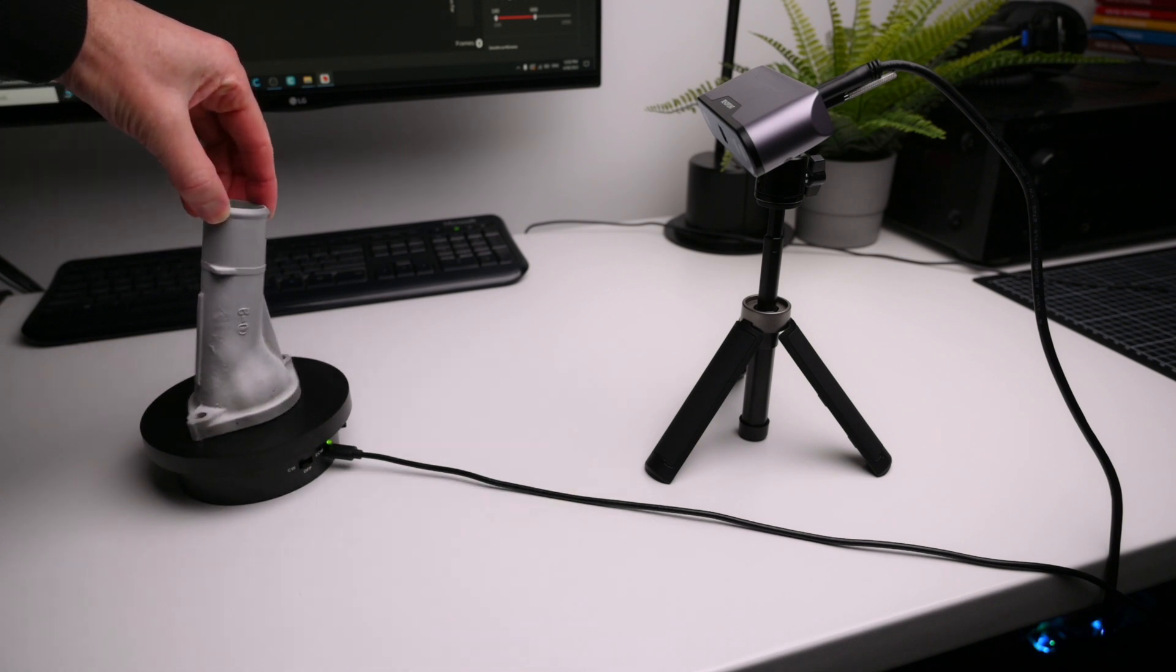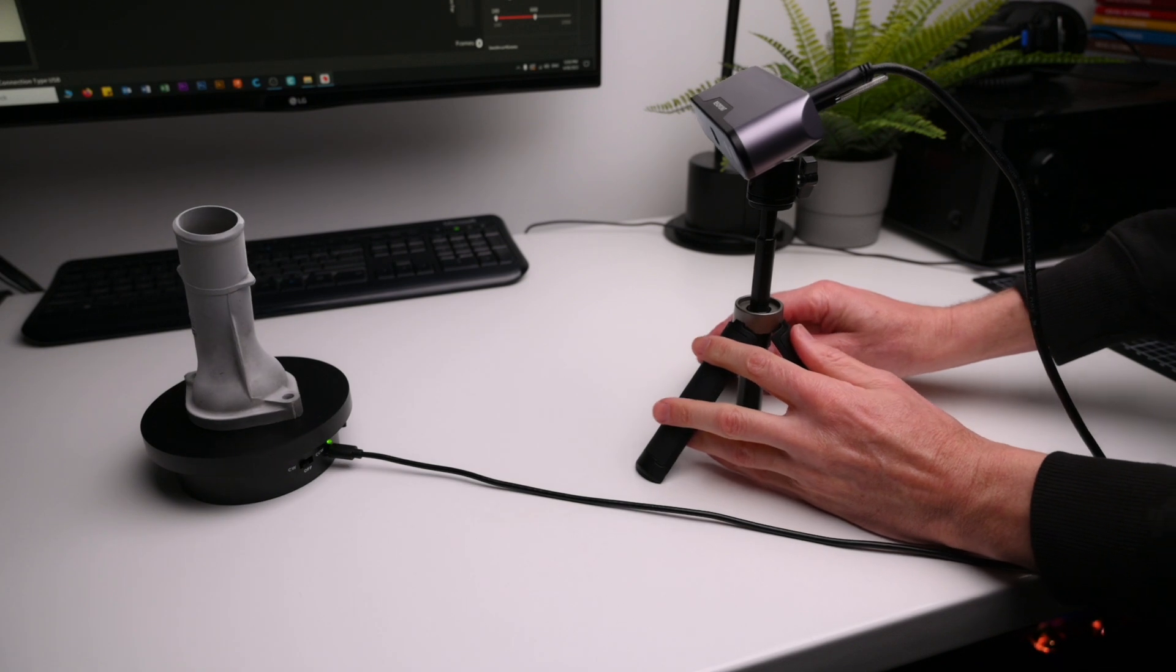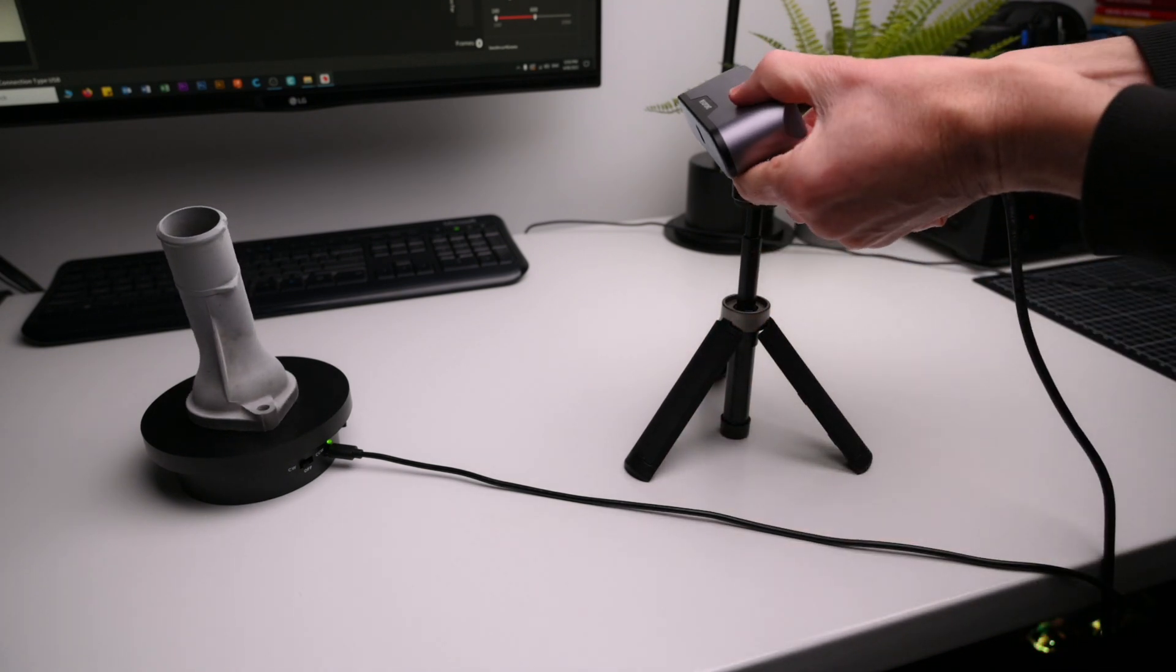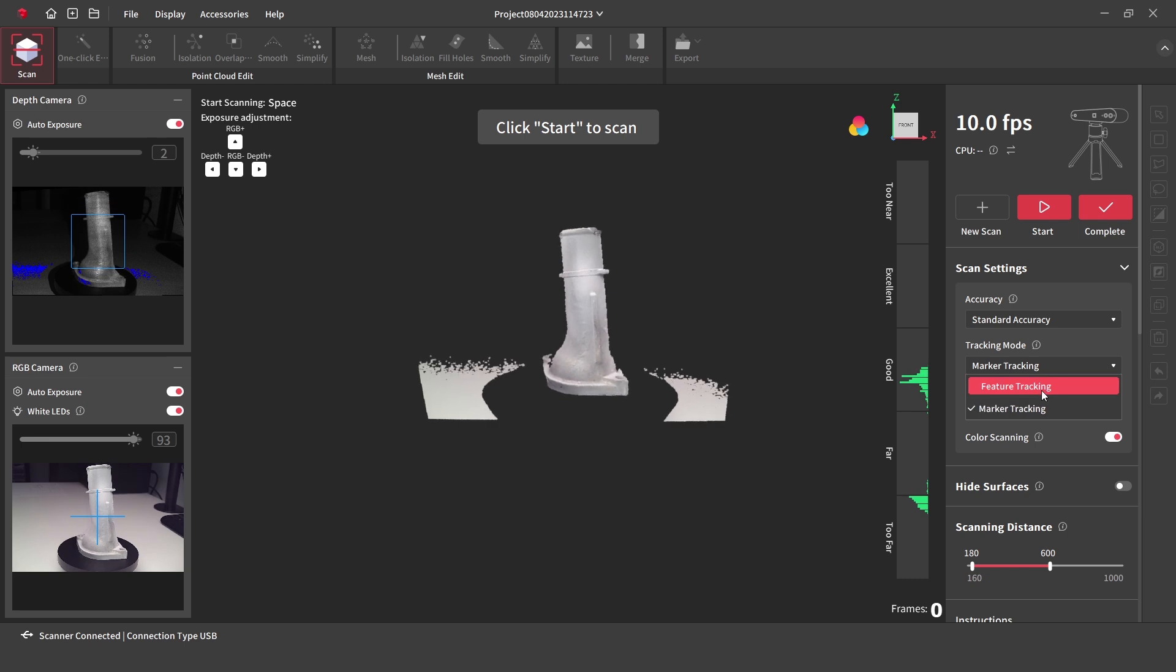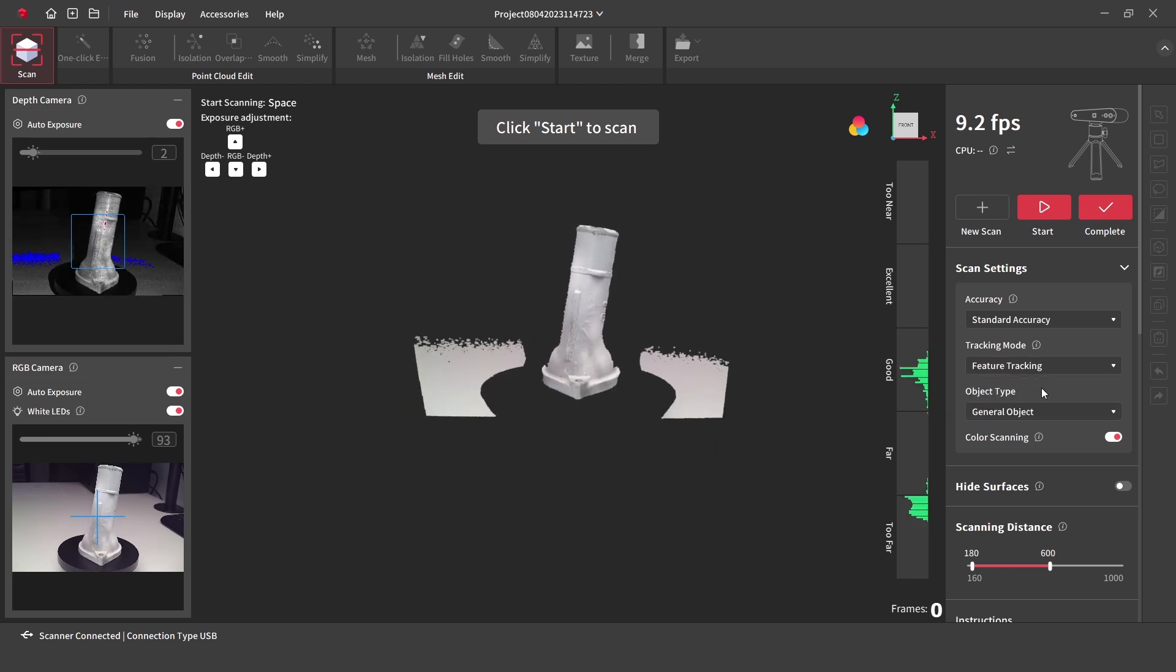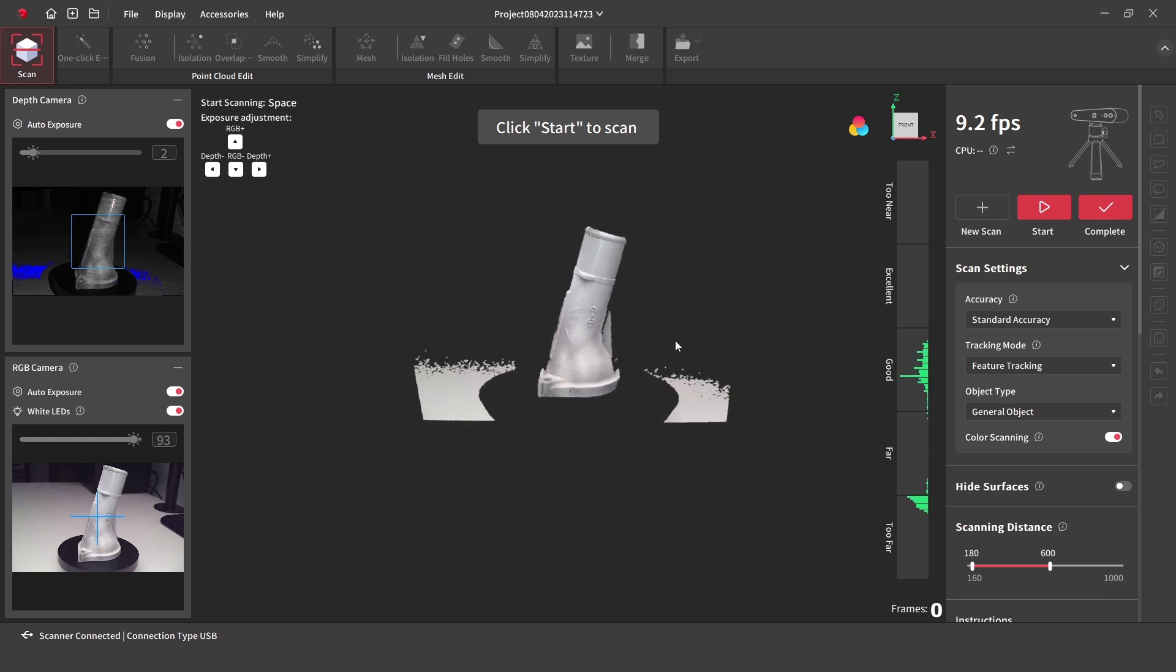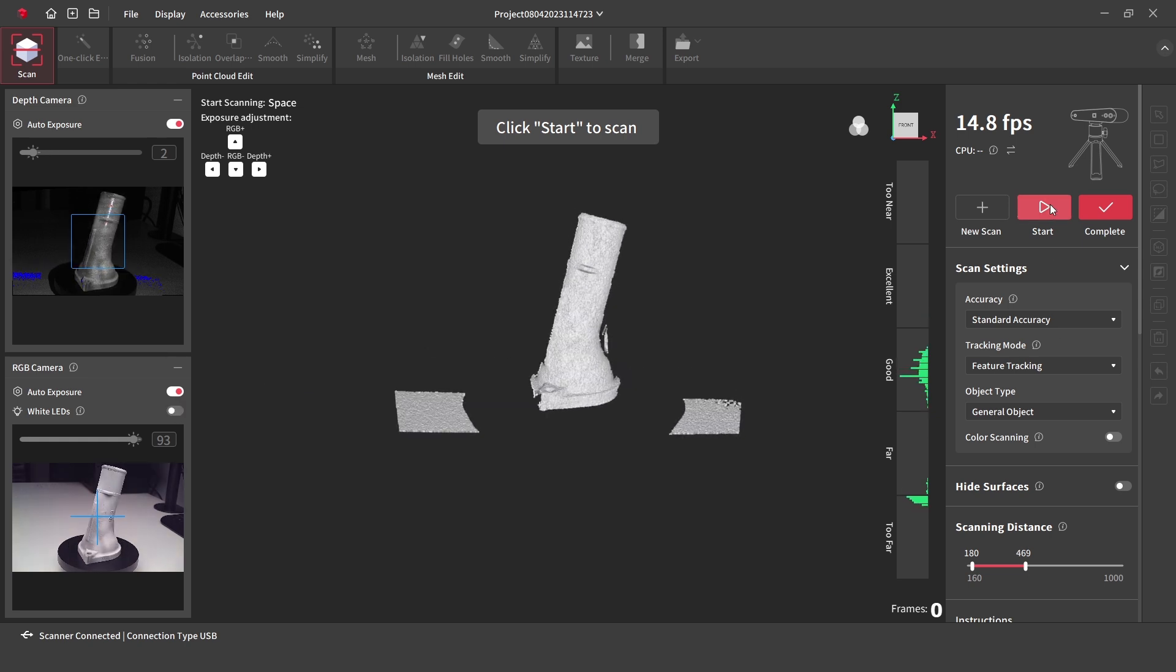The part is placed directly on the turntable, and the scanner's distance and angle is adjusted so the distance chart shows green bars. The tracking mode is changed to feature. This will track the object's features rather than the markers on the mat used in the previous example. The color scanning is turned off, and with the part and the scanner set up we can start the scan.